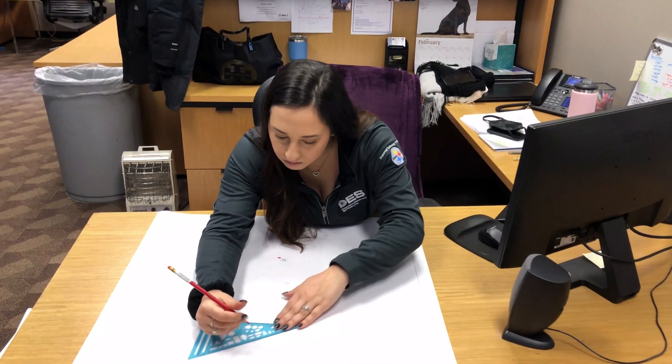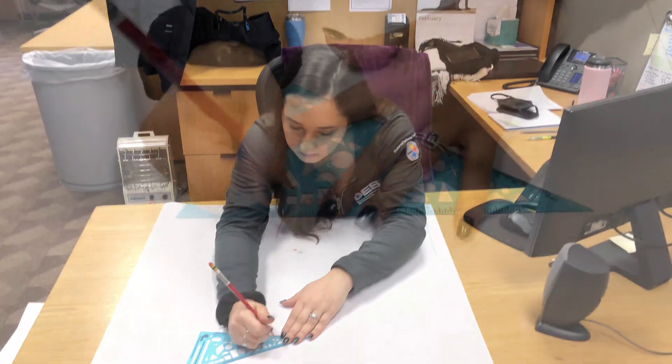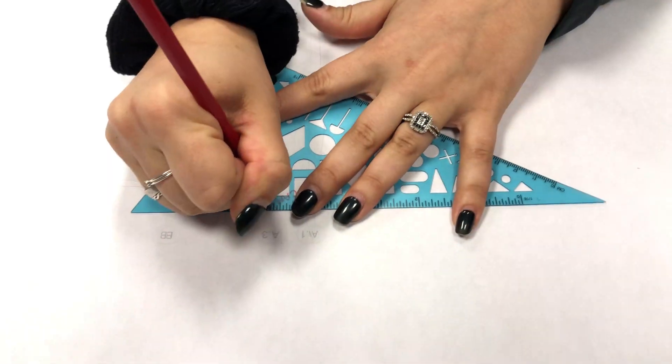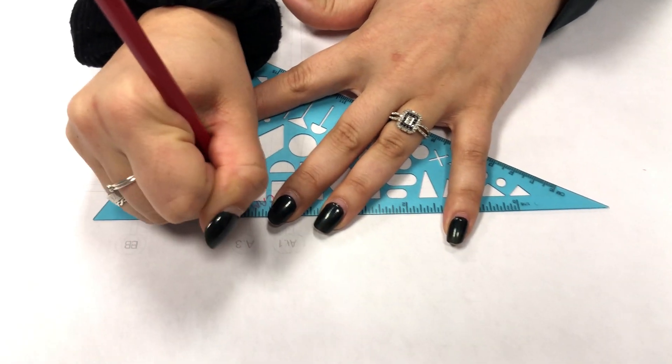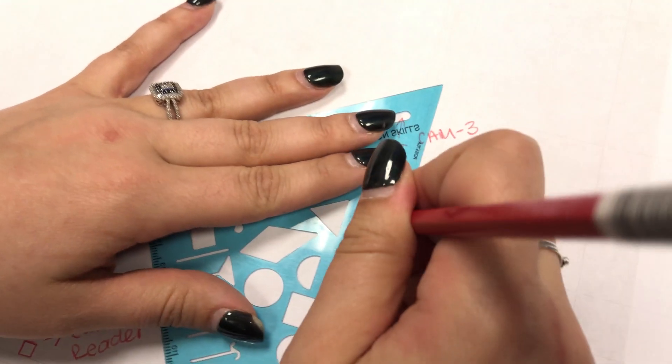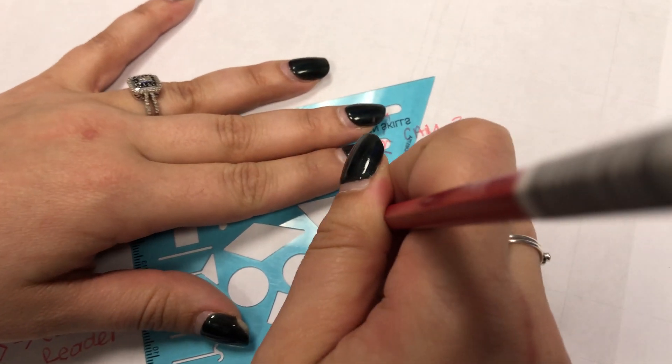So what I do as a security engineer is I will do a site evaluation with the customer. I'll identify and plot the points on a drawing for things such as cameras, card readers, access points, maybe even a burglar alarm.